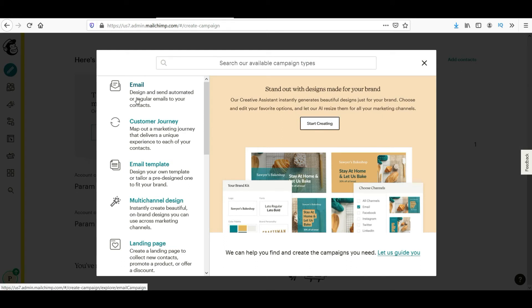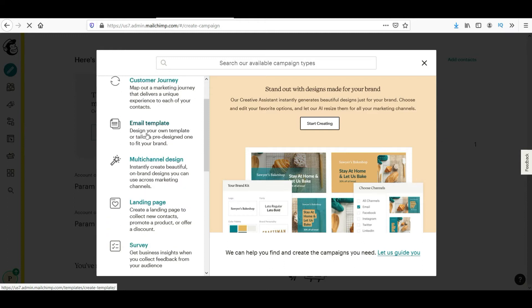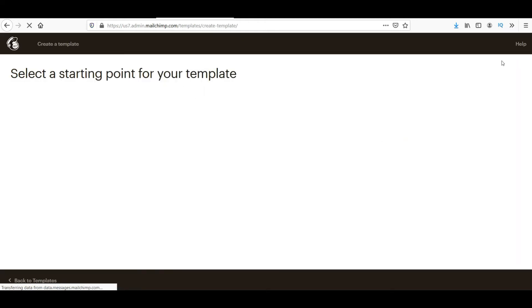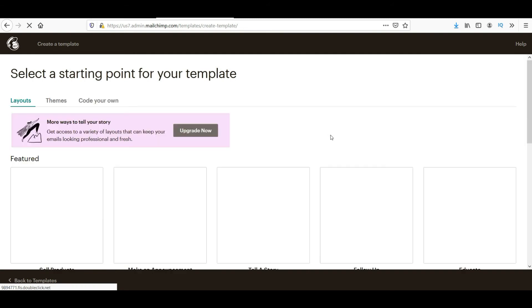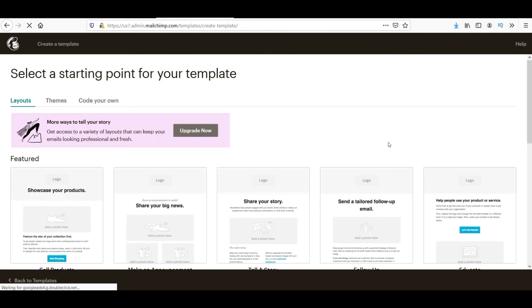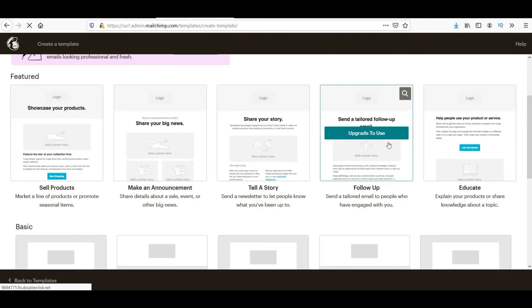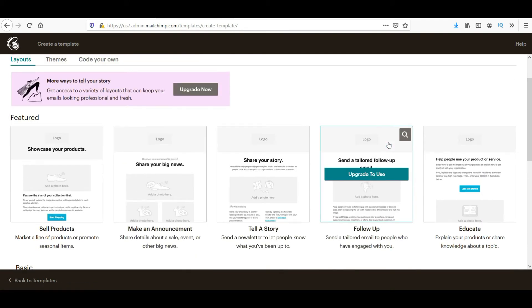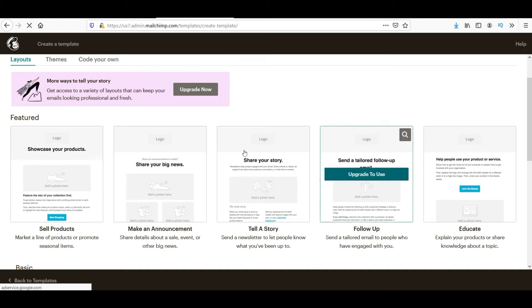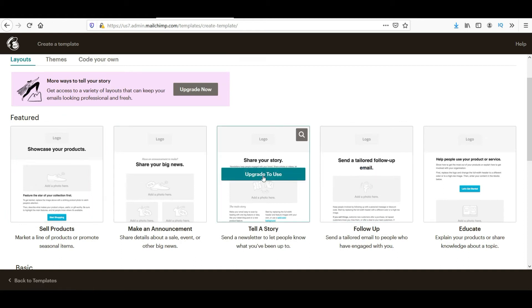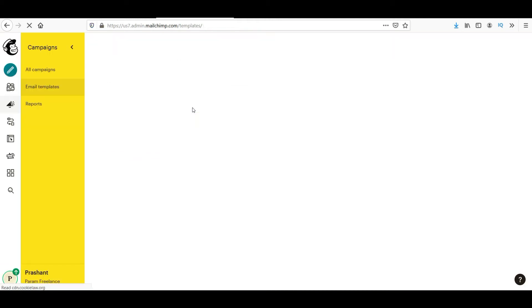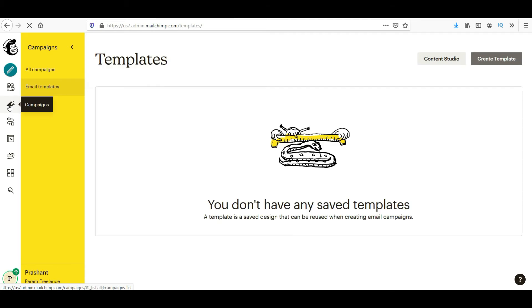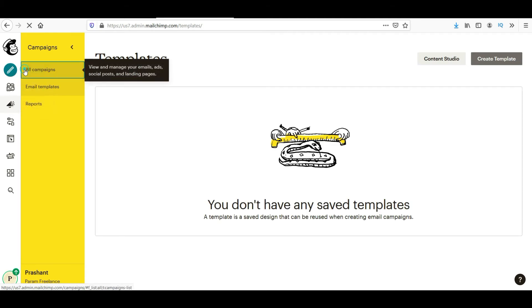Like you can create email, you can create customer journey, email templates are there. You will see different email templates there. Using this you can create beautiful emails. You can edit the templates. You can put your logo there.